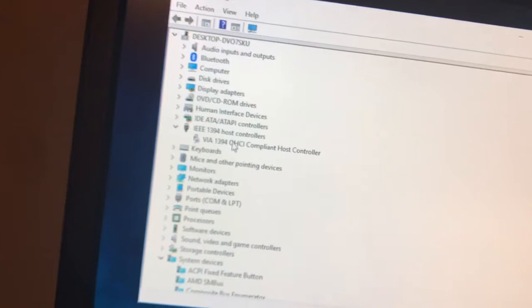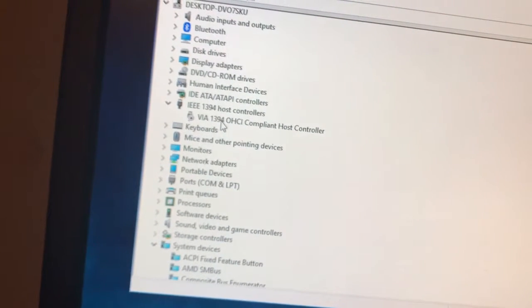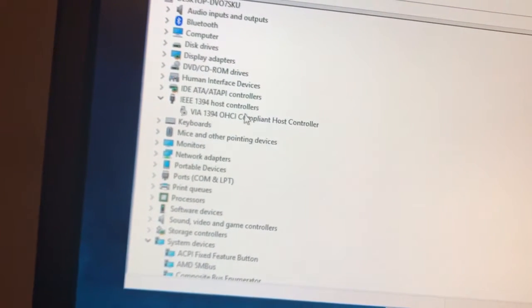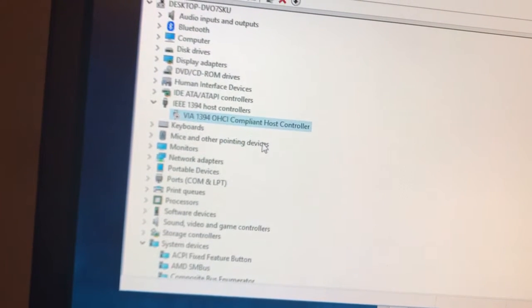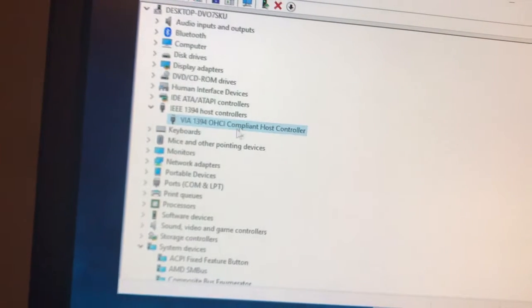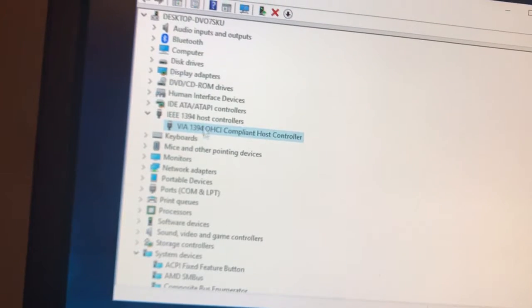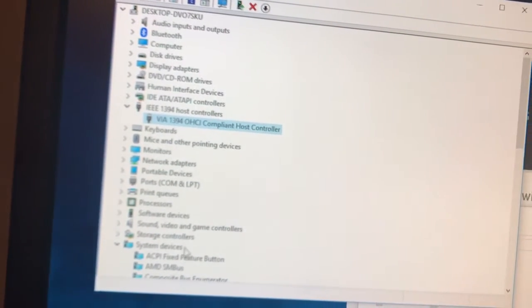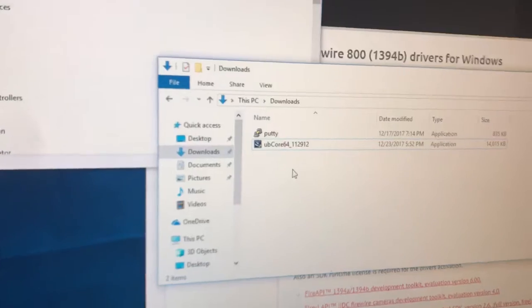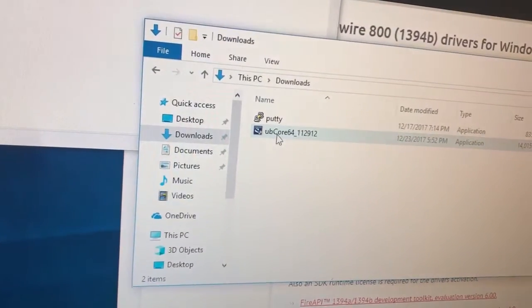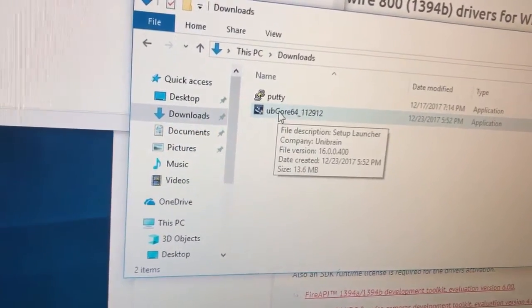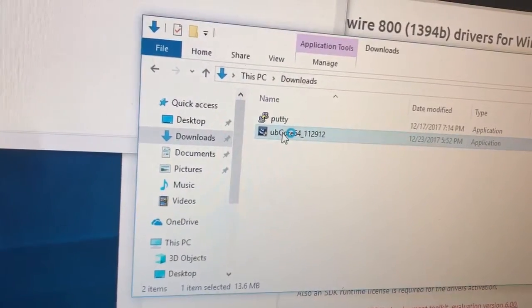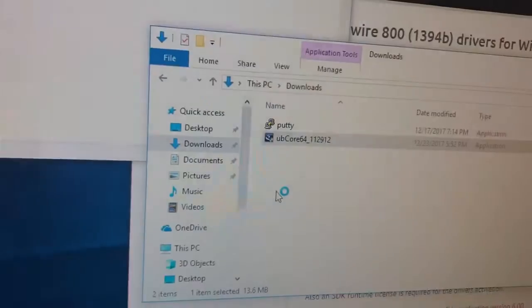There it is so right now we have the 1394 board via board. I disabled it let's enable it. Enable device, there we go. Okay the board's enabled. Let's now run this driver installer UB core 64. I'm running 64-bit Windows here. See what happens on this thing.